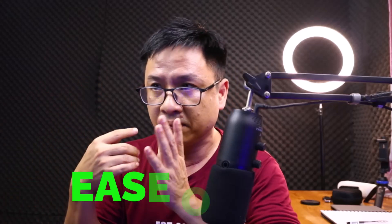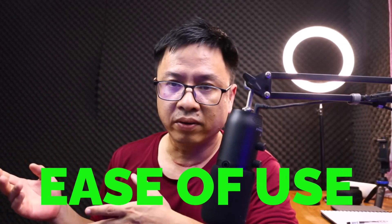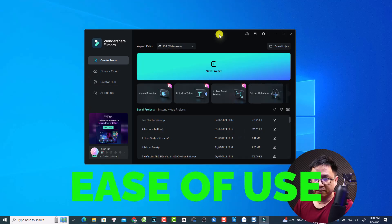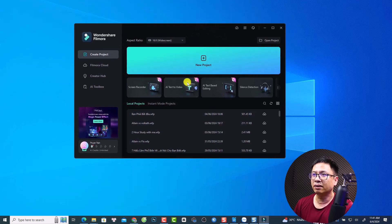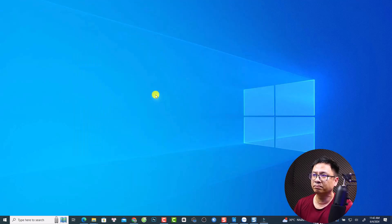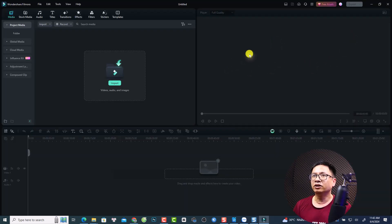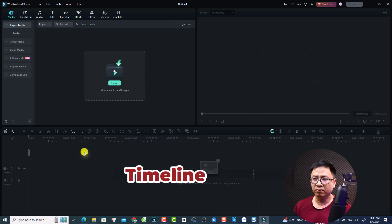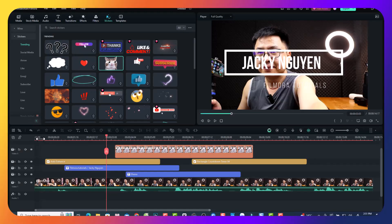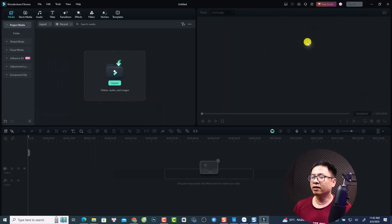We'll go part by part. The first part is about ease of use. In my opinion, Filmora 13 is super easy to use, especially for beginners who don't know about video editing. This is the user interface — we have the start page, a preview window on the right side, and the timeline at the bottom where you can arrange your footage including images, video, and audio.